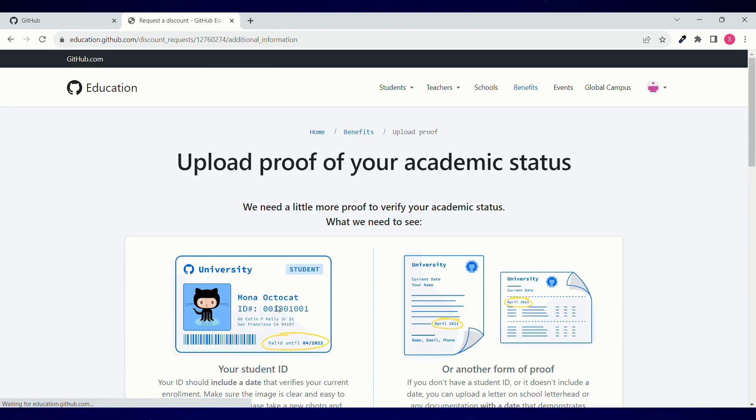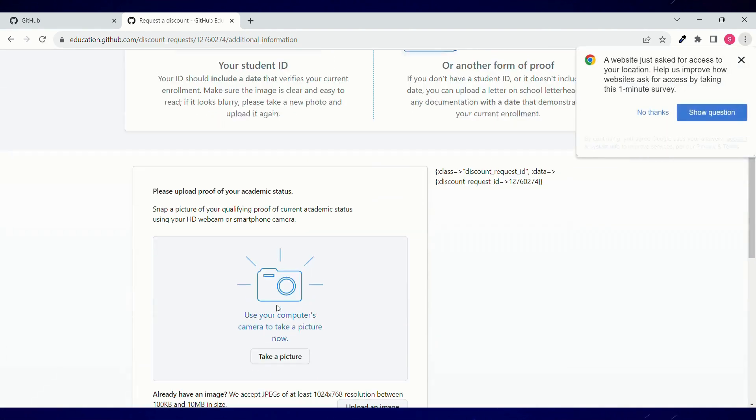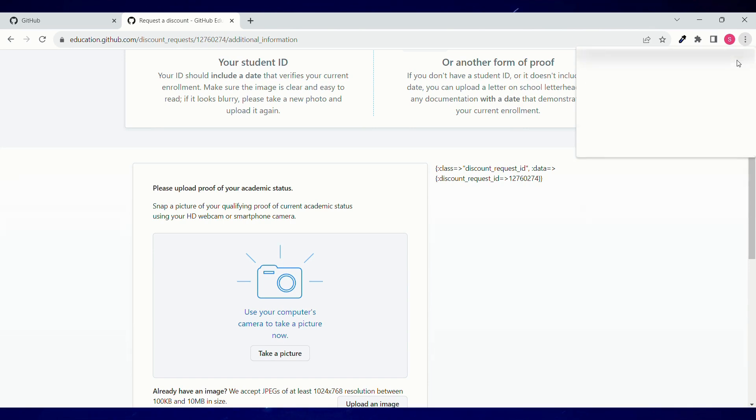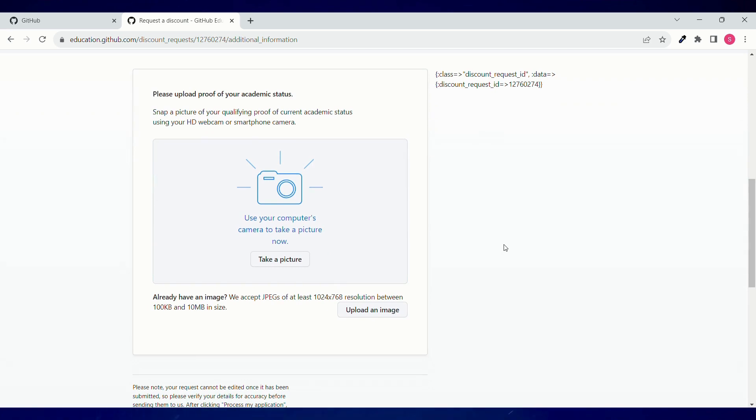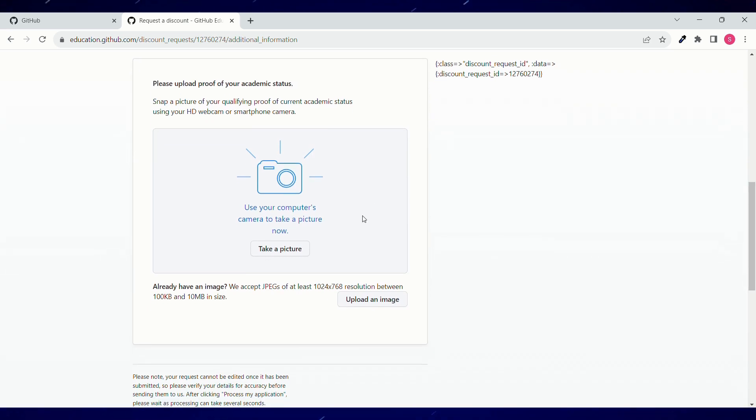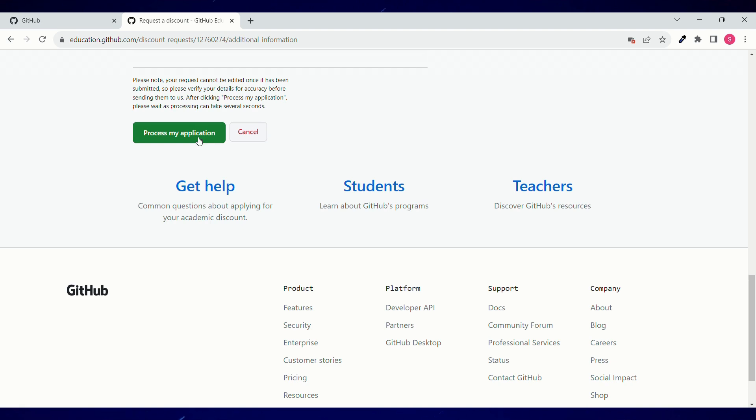Now the other thing that you have to do is you have to upload your school ID card. Make sure your ID card has your present year as the ending year. Like we are in 2023, the end year should be 2024 over here. I'll upload my student ID card and click on process my application.